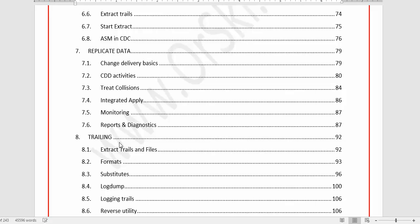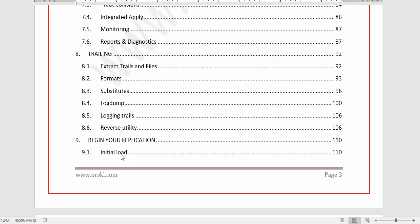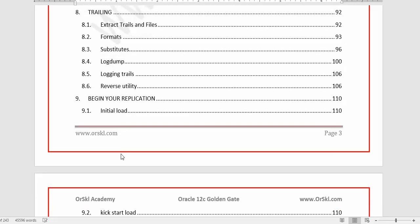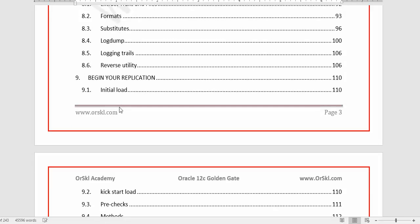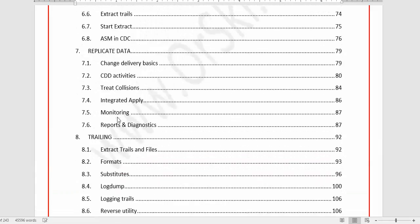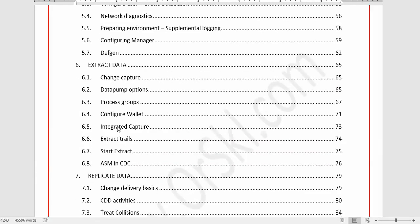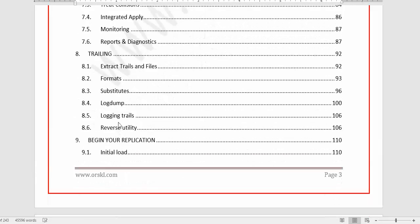Each trail file has a separate purpose, and you need a clear understanding of them — that is what we cover in Chapter 8. In Chapter 9 we begin our replication with the help of initial load. The initial load concepts are introduced in Chapters 4 and 5, and Chapter 9 provides a real hands-on exercise continuing from there.